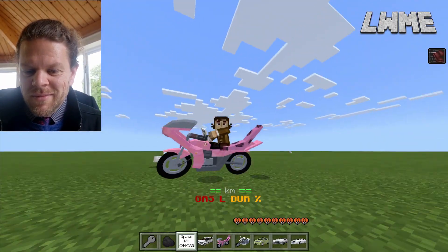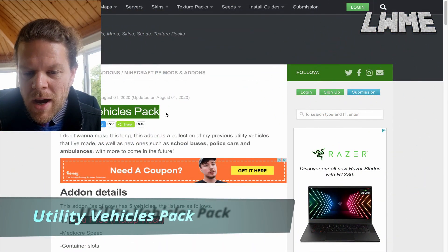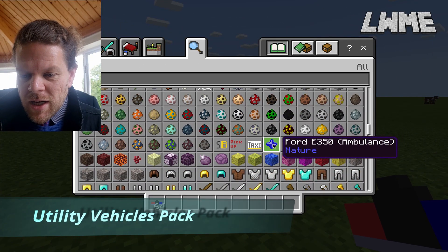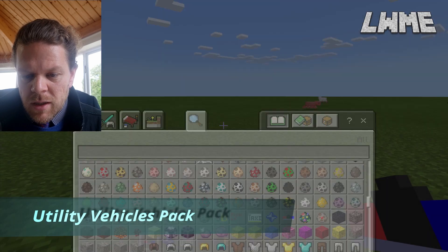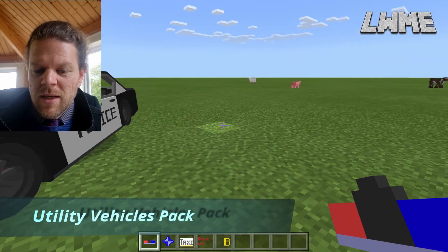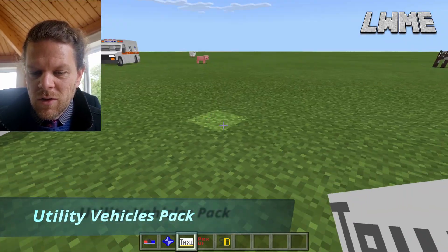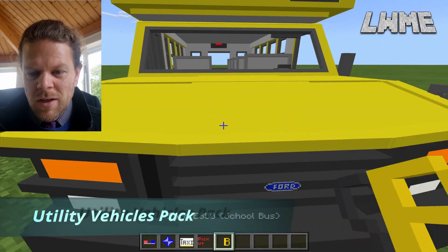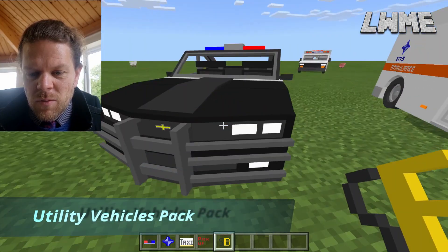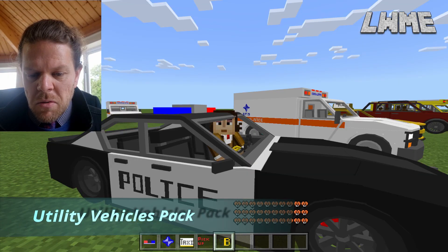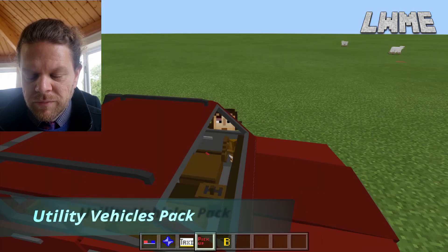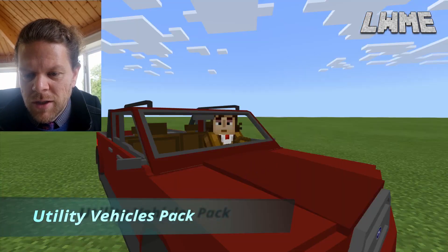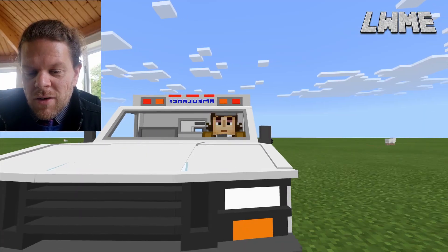Next is the Utility Vehicles pack — one simple file to download. Scroll down to the inventory and we've got police cars, taxis, pickup trucks, ambulances, and a school bus. These look really nice and about the right size. Let's jump in the police car — wow, it's quick! The pickup truck is a bit slower, and it's nice that they've got different speeds for different vehicles. The ambulance can go sideways, obviously.